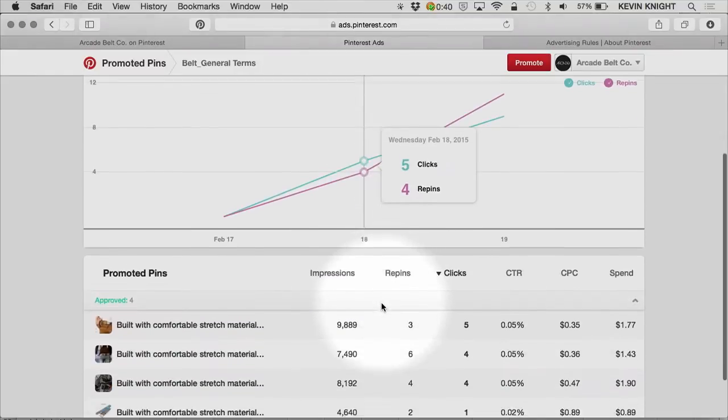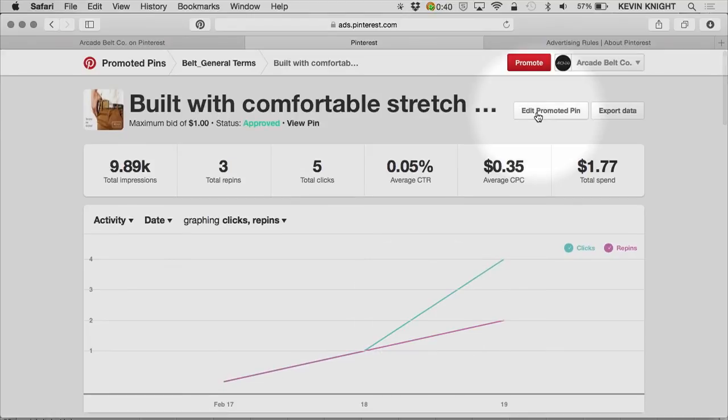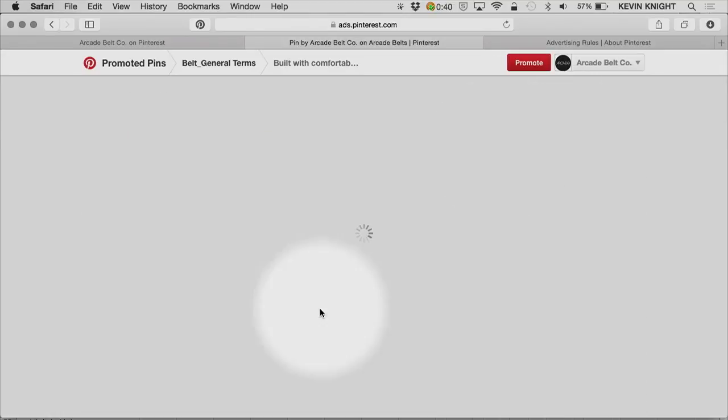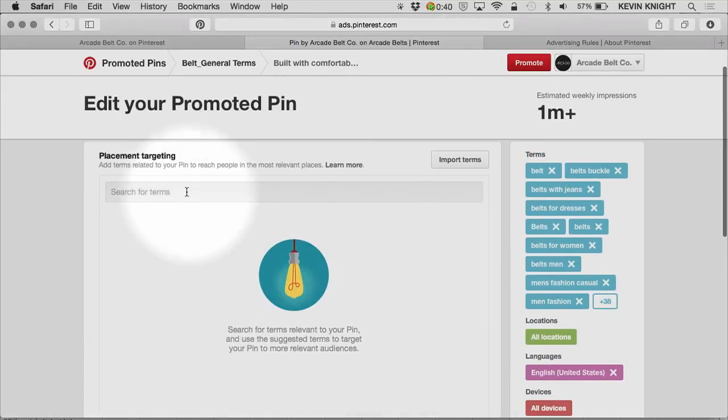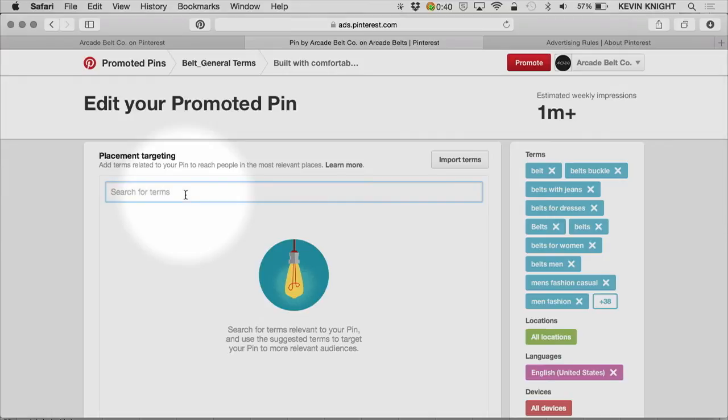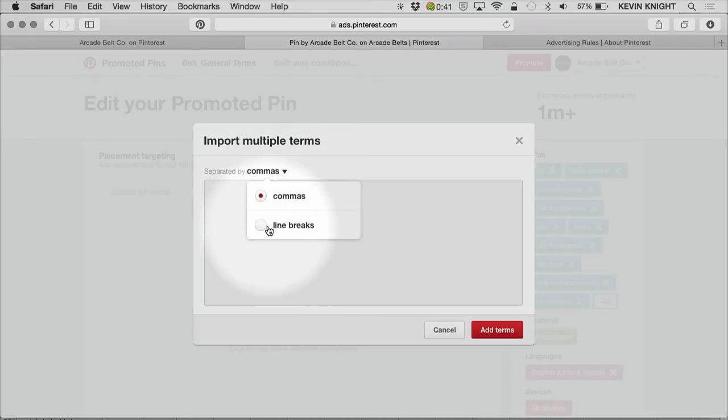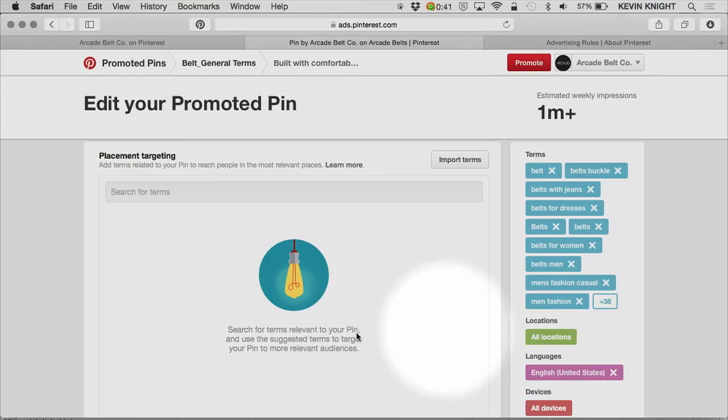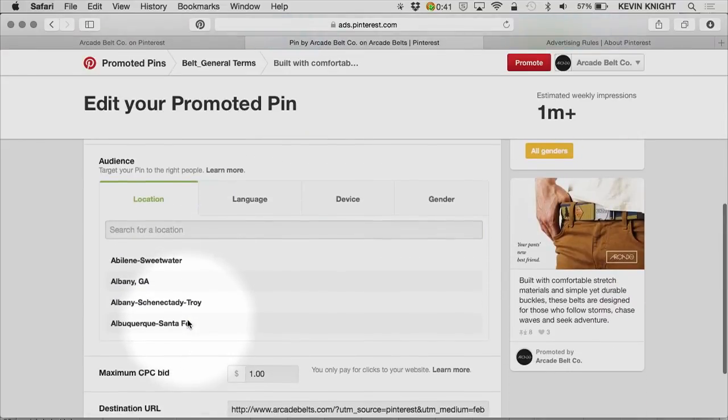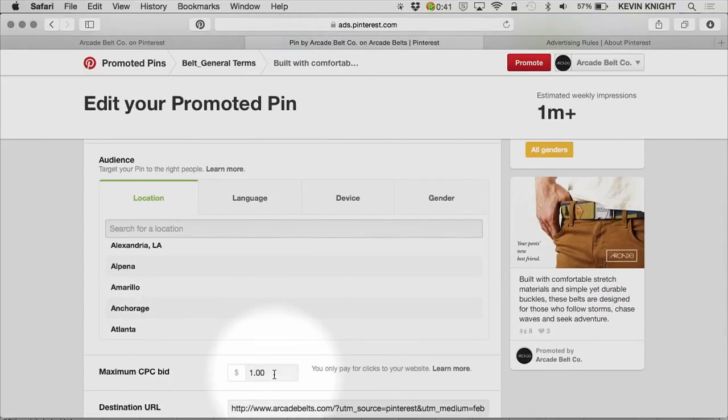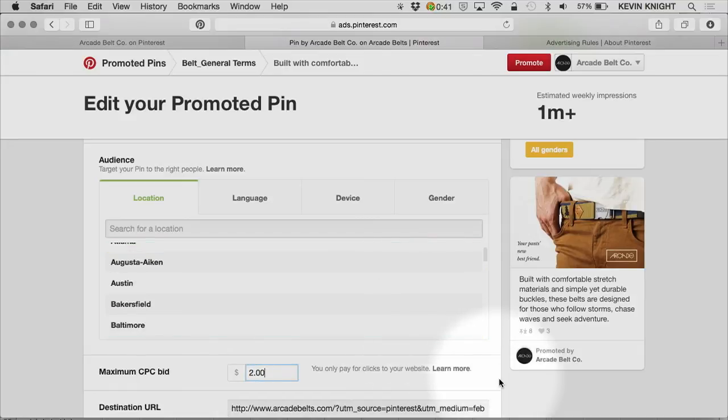And I can go into all of these pins and edit them by clicking here on Edit Promoted Pin. To drive additional traffic, I can go in and add additional search terms here, or I can copy and paste from an Excel file here, either comma-separated or by line breaks. Additionally, if I'm looking to gain more traffic, I can increase my maximum CPC bid, which is the maximum amount I'd be willing to pay for a visit to my site. I'm currently bidding one dollar. I'm going to adjust that to two dollars and see if that will help me get additional traffic.